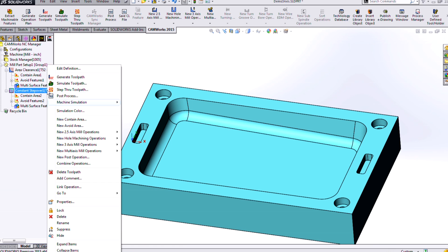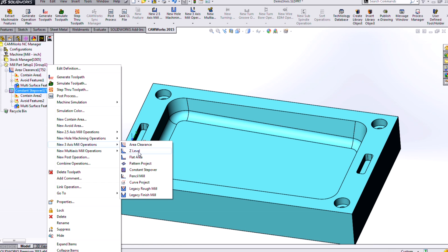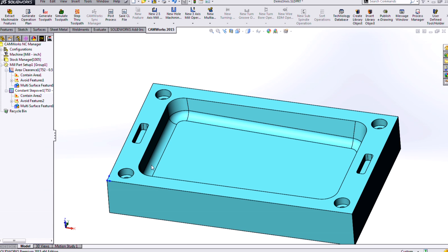So if I want to try a different finishing strategy, I can simply right click and add a new 3-axis operation. And here we'll see our area clearance rougher as well as our different types of finishers. So Z level, pattern project, constant step over. And we'll take a look at what some of those mean in just a minute. But here I'll choose pattern project.